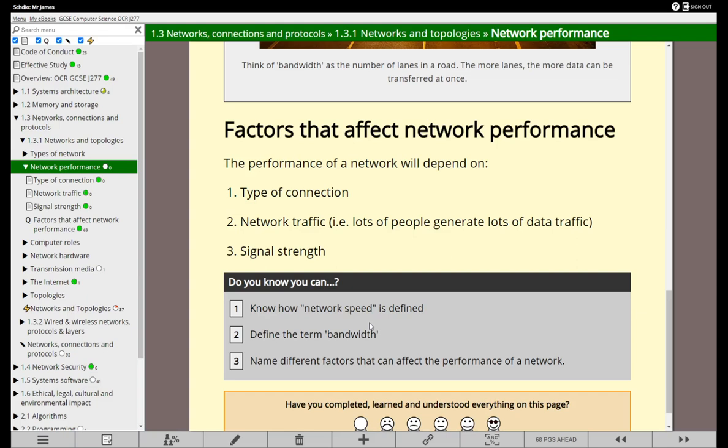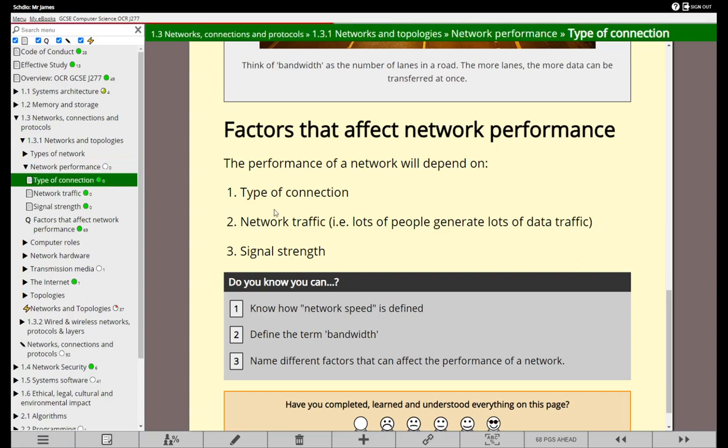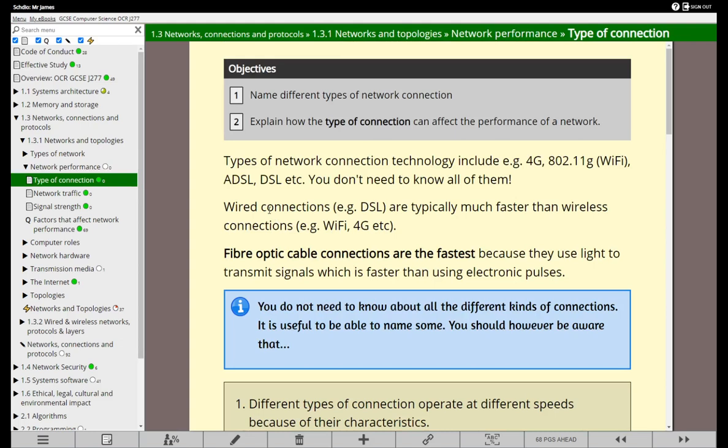The type of connection, the network traffic, and the signal strength. So let's see if by the end of this we can name some different types of connection and explain how that affects the performance of a network. As I was saying before, there's all sorts of kinds of connections. Your mobile phone might have 3G, 4G, or 5G if you're lucky.